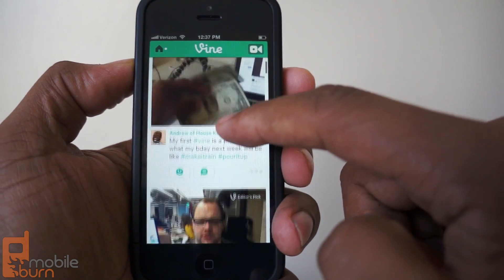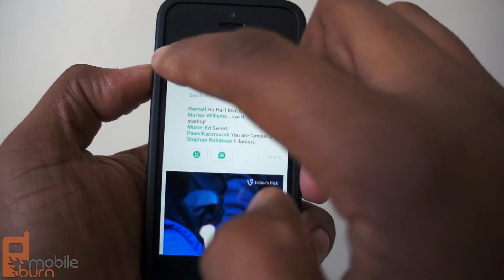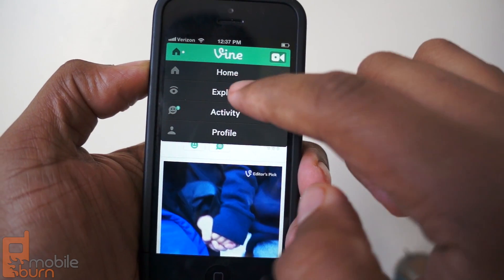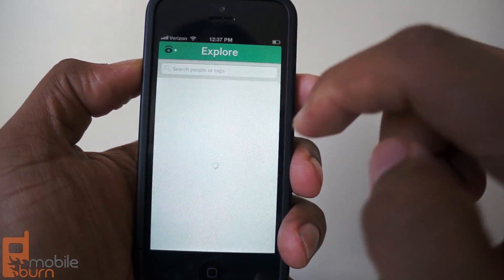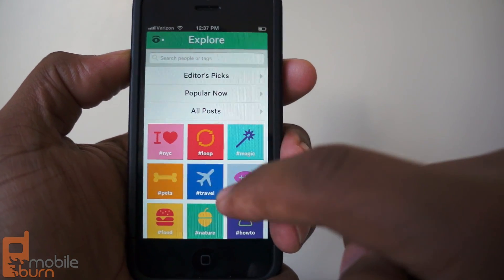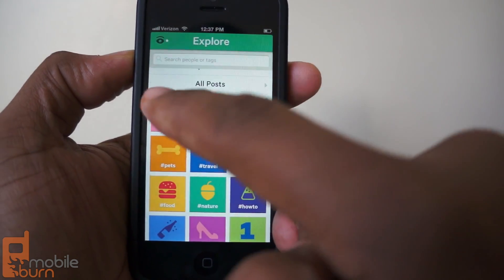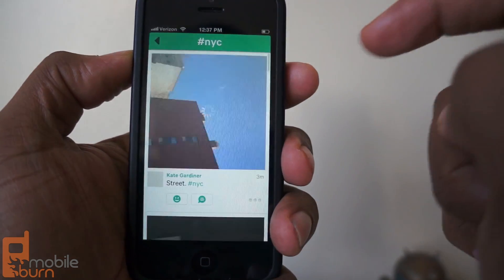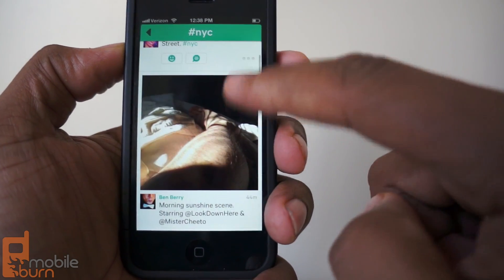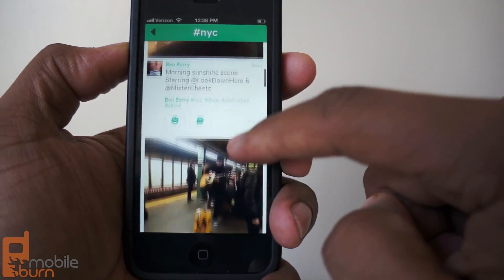How easy it is — you can tap this button whenever you want to record a new Vine. Or you can go to Explore, which lets you see what other people are sharing. This is where you follow hashtags, so if you're in the New York City area you type in NYC and you see all the Vines that people in New York have been sharing most recently.